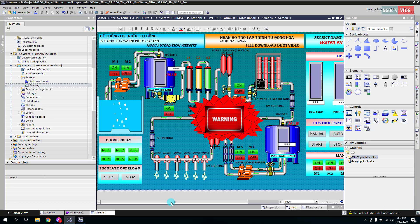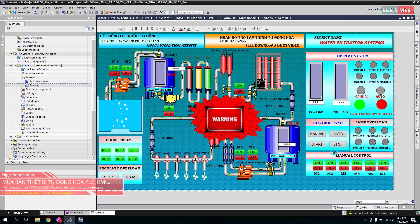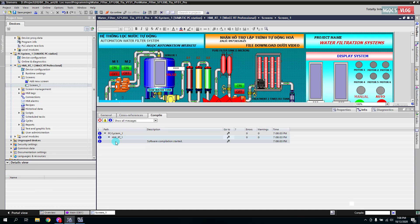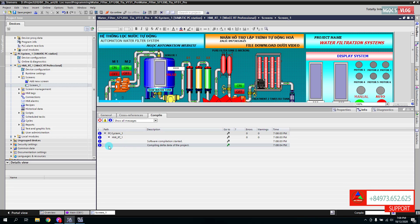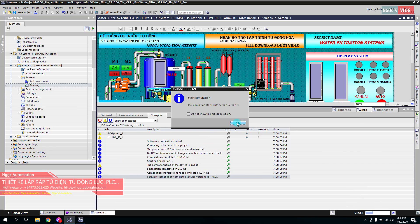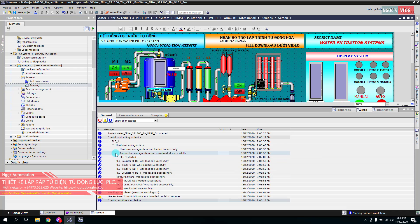Sau khi mở chương trình ra thì chúng ta sẽ thấy đây là giao diện thiết kế — giao diện của hệ thống. Để chạy mô phỏng chương trình này thì chúng ta nhấn vào nút Start Simulation. Lúc này hệ thống sẽ tự động chạy Runtime trên máy tính đang sử dụng. Sau đó chúng ta nhấn OK thì hệ thống sẽ tự động load và tải lên.